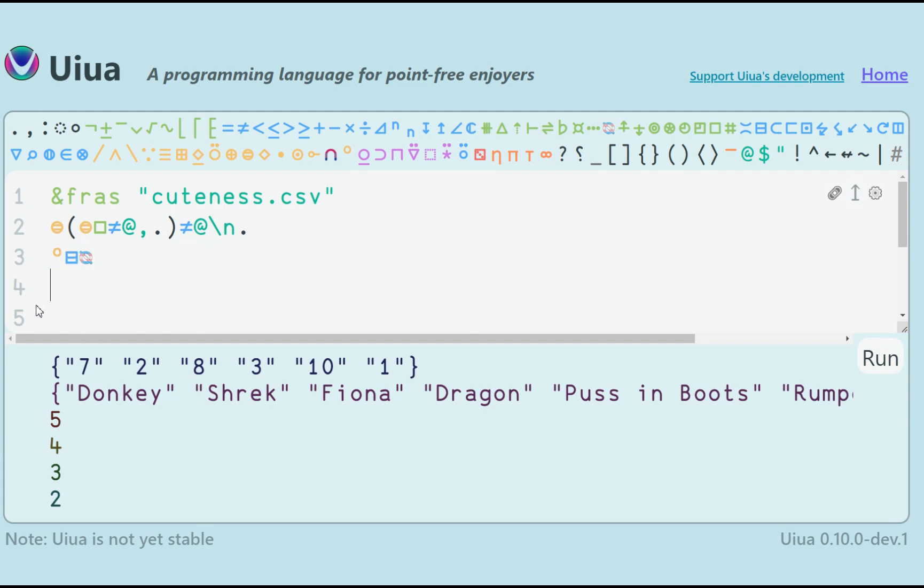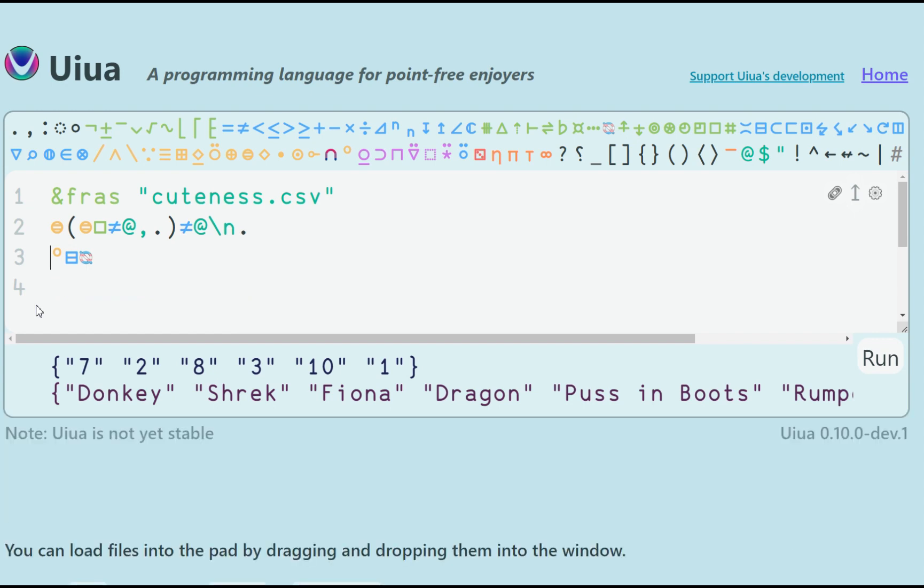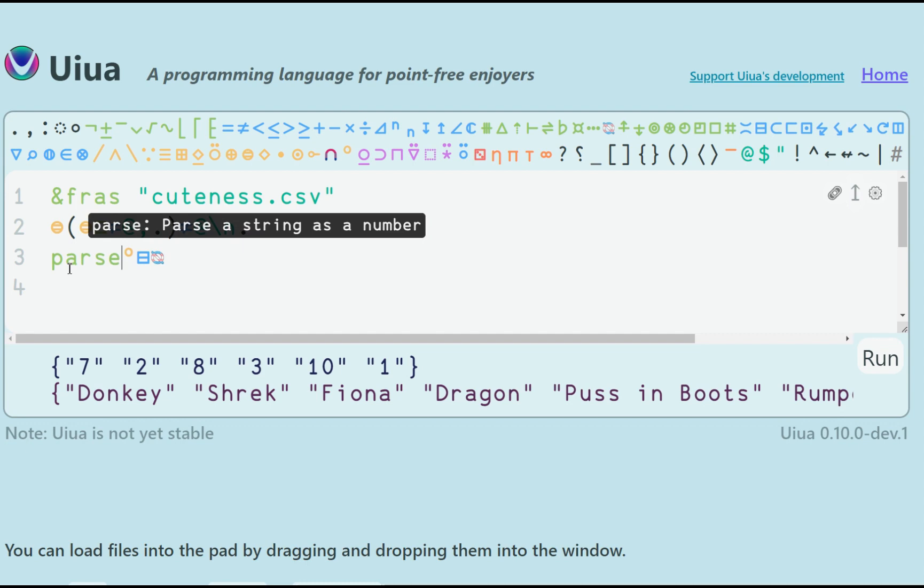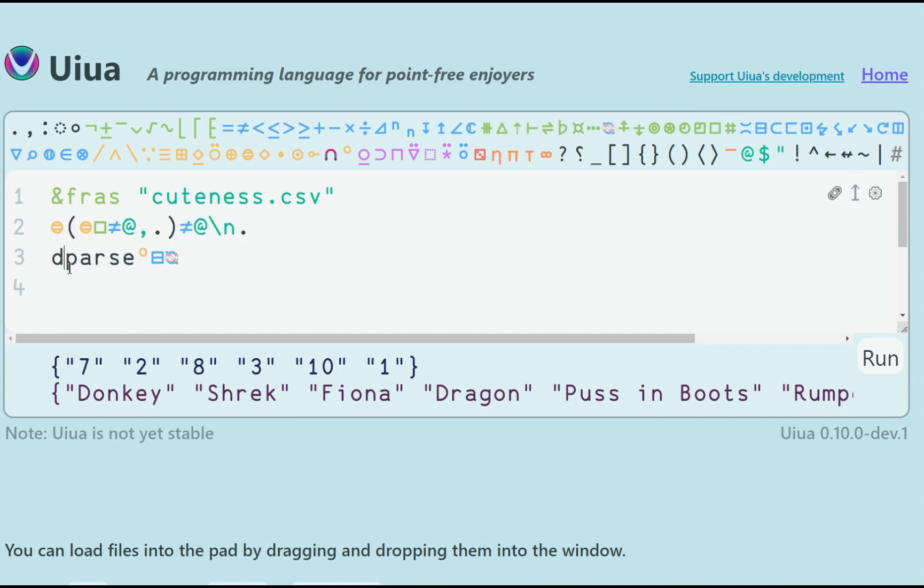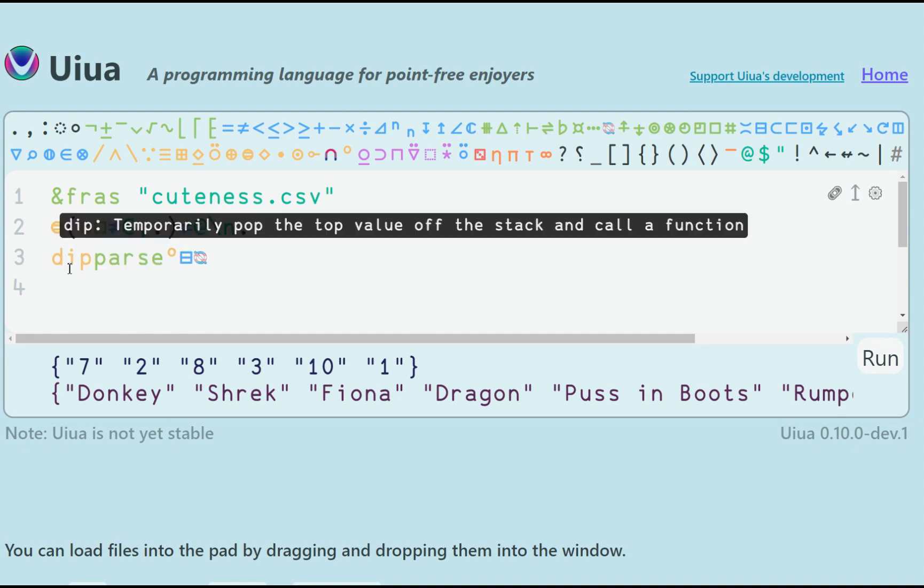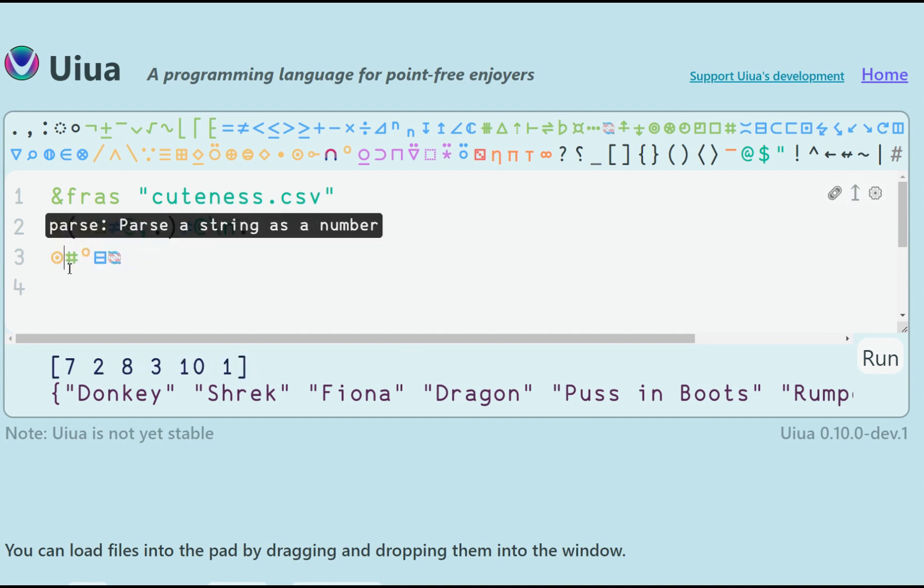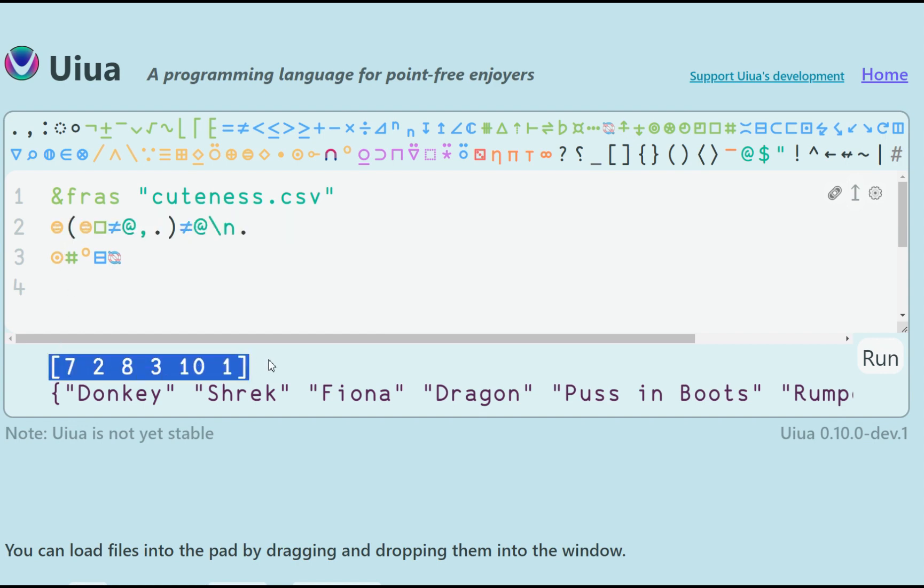Now I am ok with the names, but the scores are still in a boxed array of strings. I want to convert them to numbers. However, currently they are the second thing on the stack. So I can use the dip modifier to go one value deeper down the stack and apply the parse function there. It then pervasively converts each string to a number.